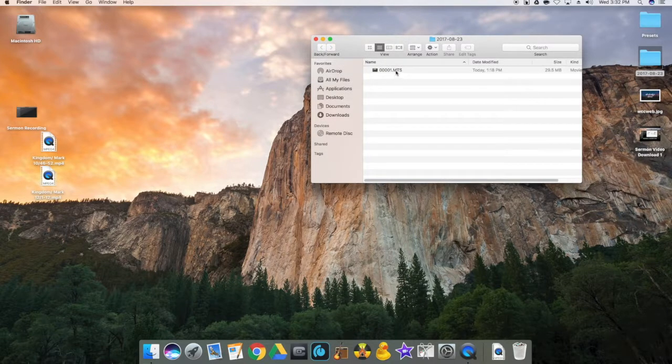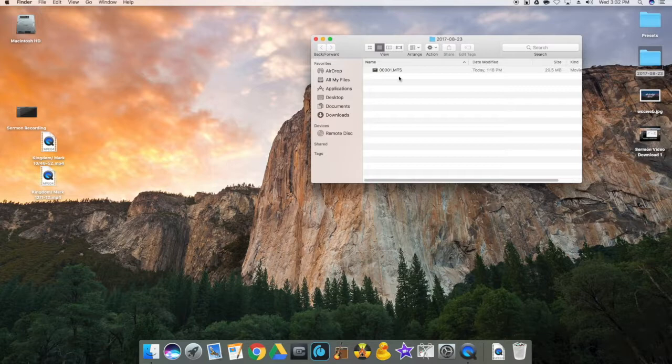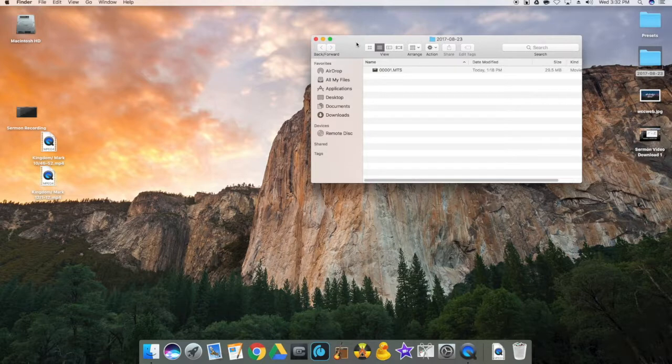There's also going to be a .mp4 and either one of those files is more than adequate to use. Typically the mp4 is quicker and easier to manipulate and it's a little bit smaller, and the quality is not quite as good as the mts but almost imperceptible.